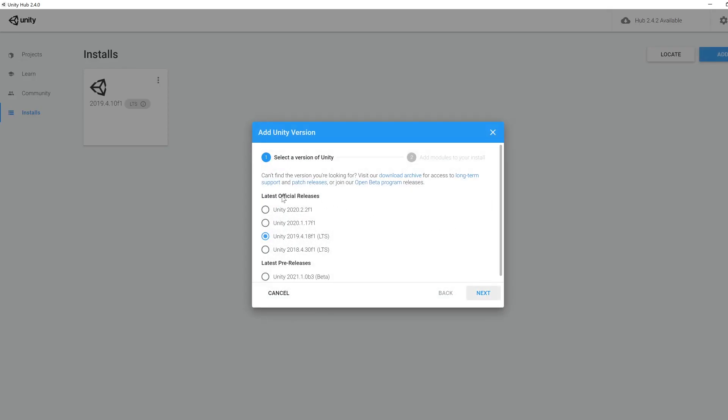Once you've done that, you're able to select one of the Unity versions to download and install. The one that we use this year, and the version that's installed on university PCs, is 2019.4, so click on that, then Next, and then Install.